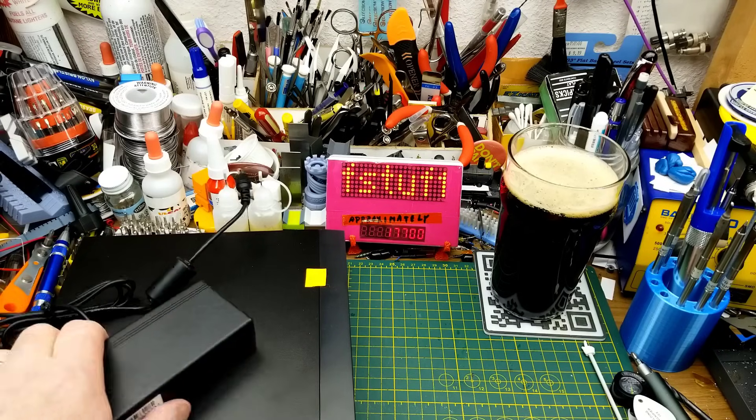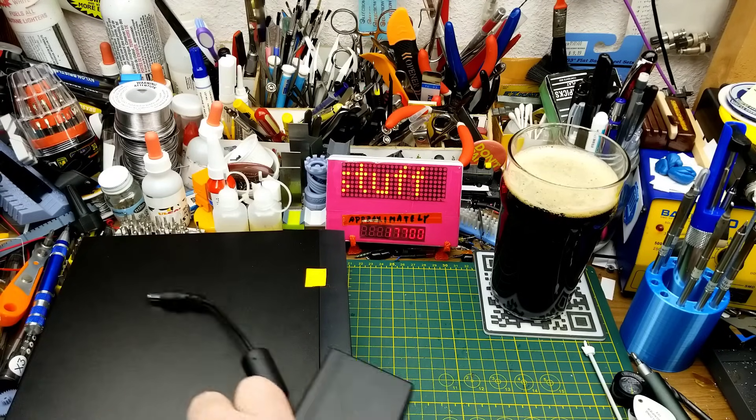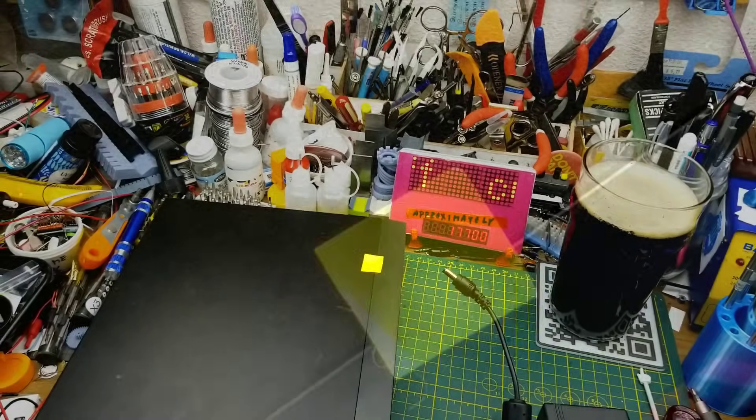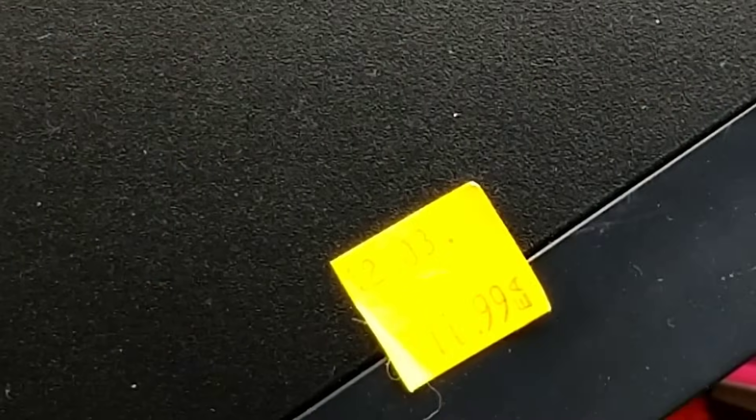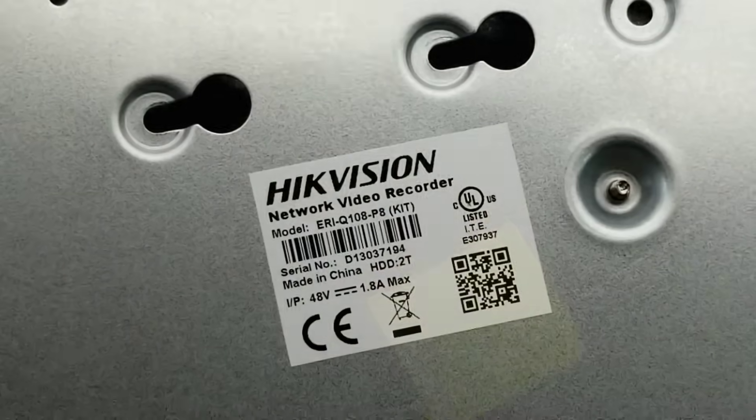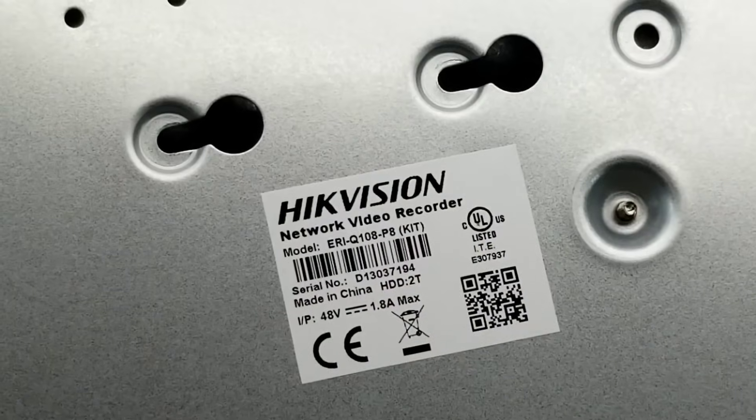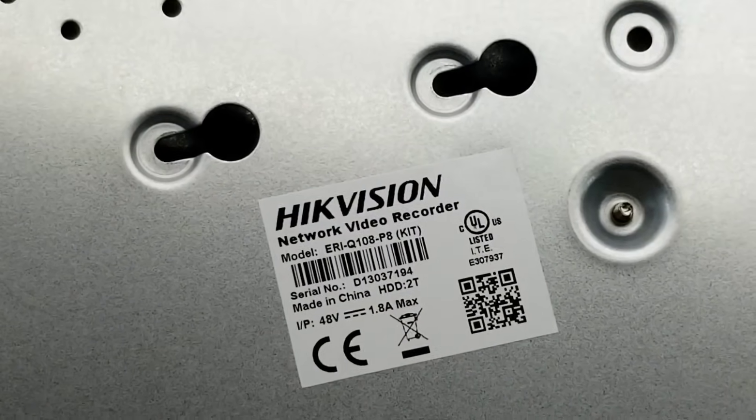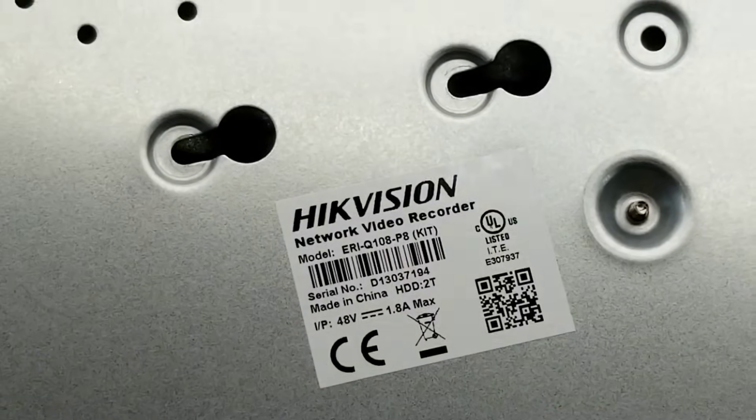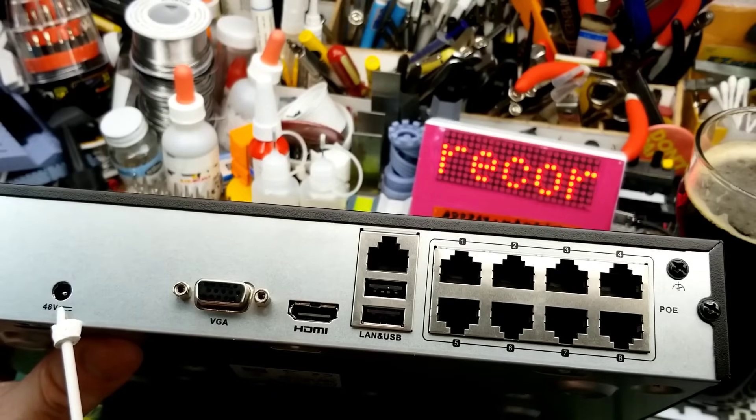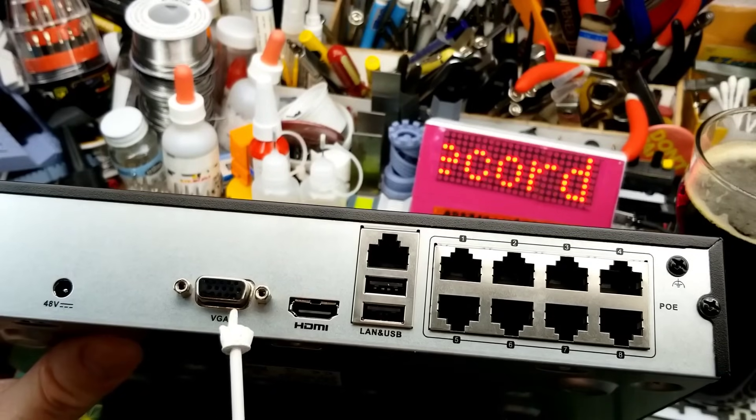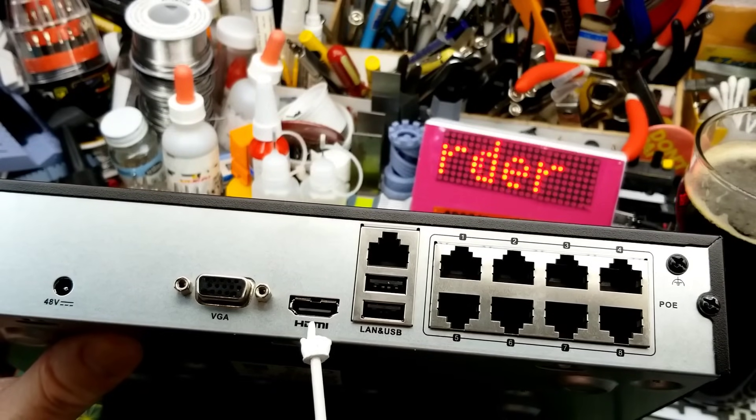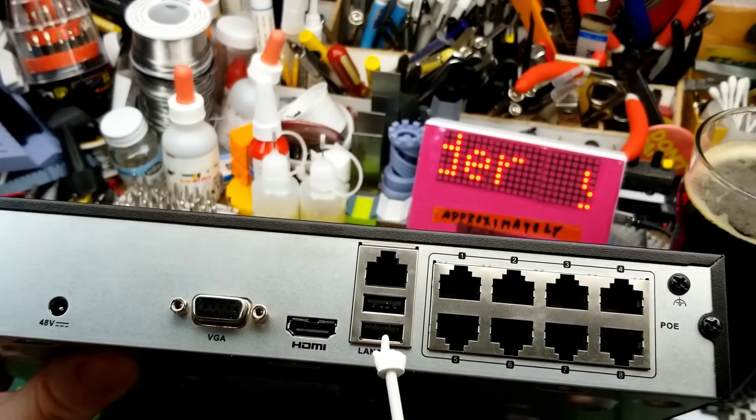Today I am looking at this unit that I picked up at a thrift store for a whole $11.99. This is a network video recorder, aka security camera recorder. On the back we have 48 volt DC input, a VGA output, an HDMI output, two USBs, and an all-in connection.